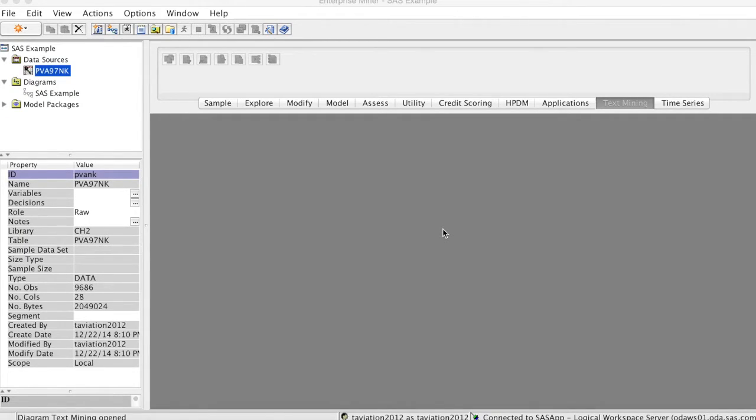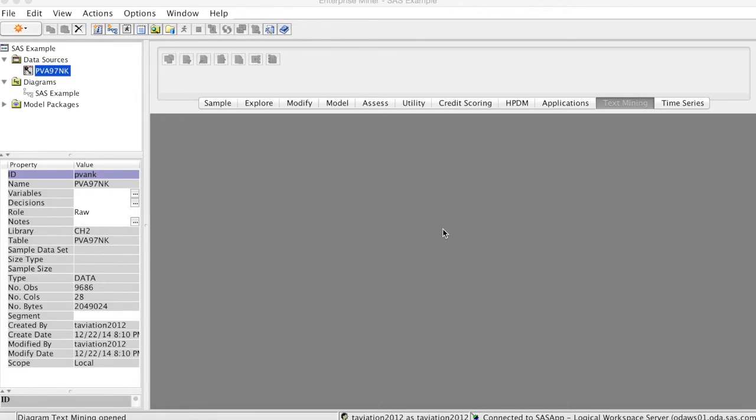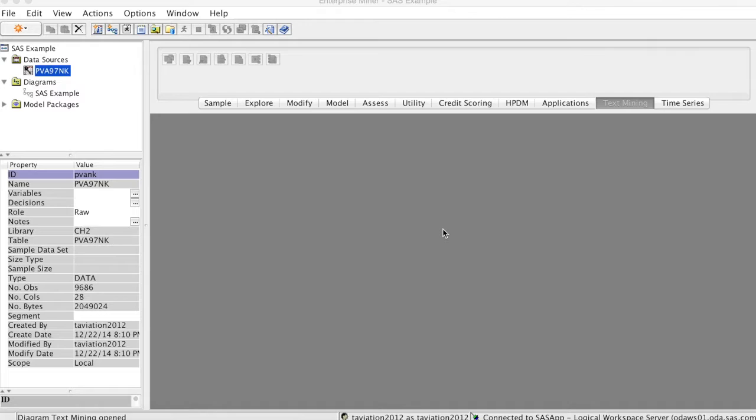SAS TextMiner includes the following nodes that you can use in your text mining analysis: TextImport node, TextParsing node, TextFilter node, TextTopic node, TextCluster node, TextRuleBuilder node, and TextProfile node. In this course, we will cover TextImport, TextParsing, TextFilter, TextTopic, and TextCluster.